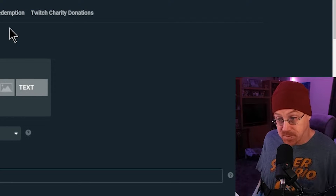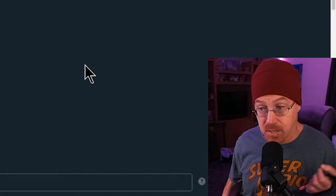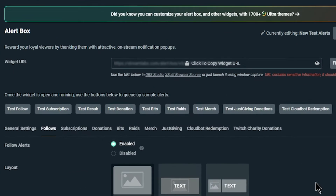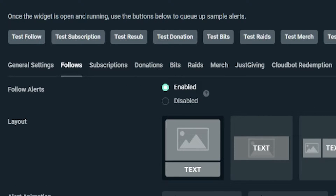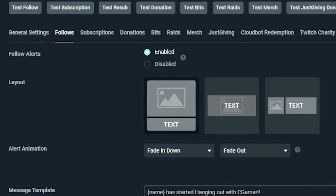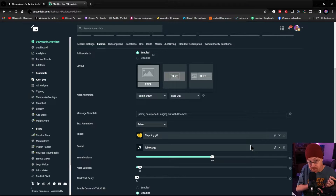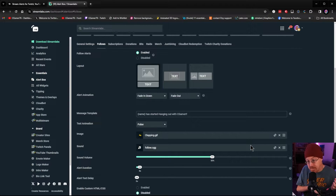Now we need to create a browser source inside of OBS to set up that follow alert for our stream. There are actually a bunch of different options to customize your alerts. If you scroll down, you can see at the top we have our follow alert — whether to enable it, layout options for where the text appears (below, center, or to the right), and an alert animation. For today's video we're just going to leave it as is. We've already saved our settings.